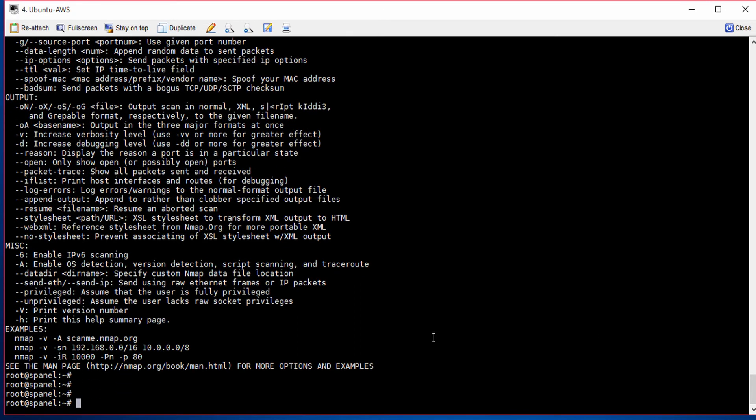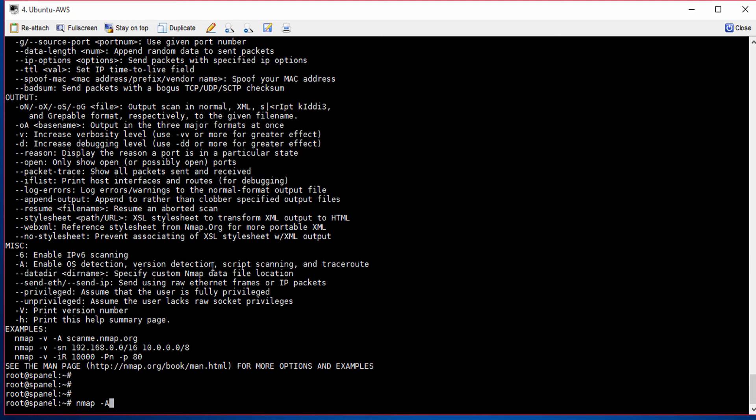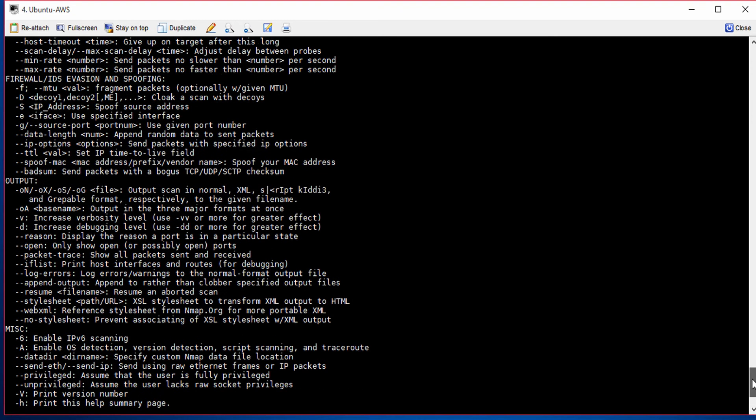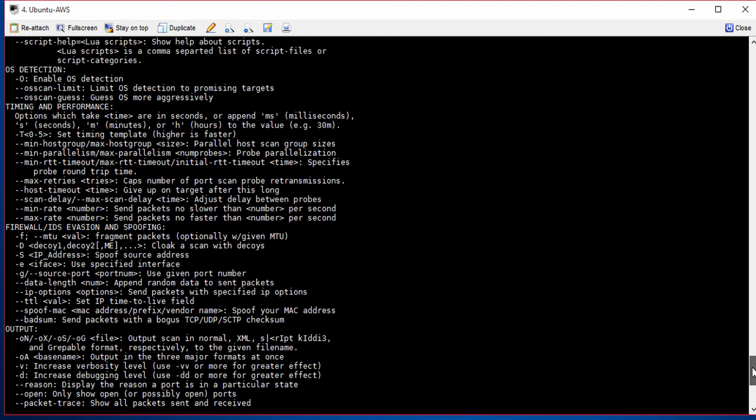Now, let's type in Nmap. And I need to type minus capital A. And A is to enable OS detection. As I highlight here, it's OS detection and version detection. That will tell us what operating system, what version is running.